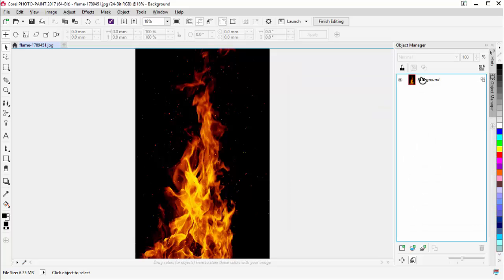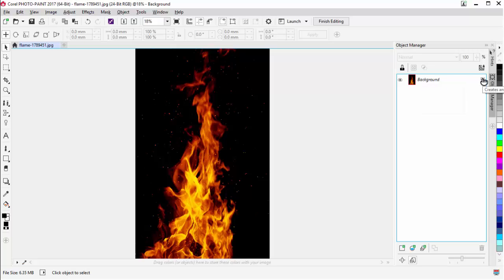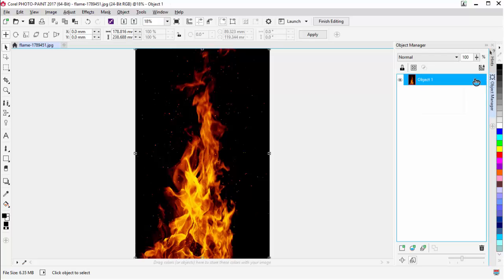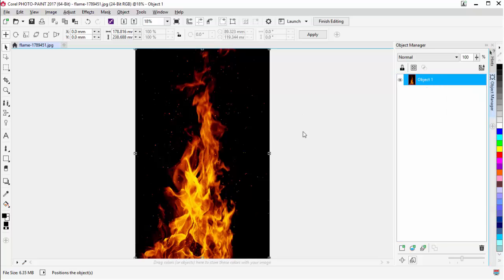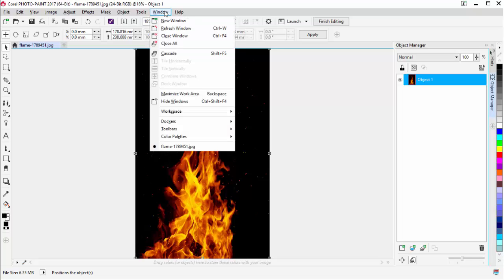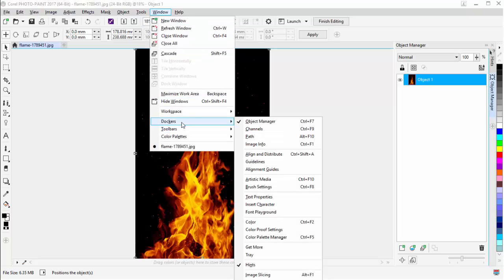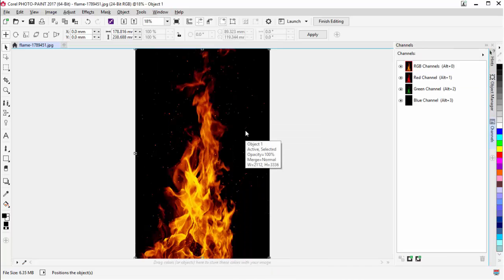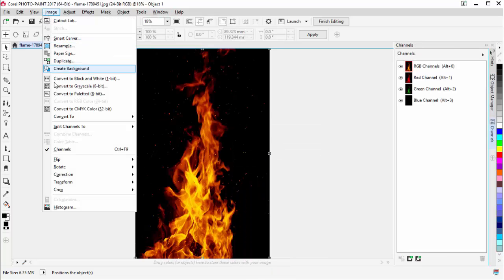The next thing I want to do is change this from a background to an object. I'll click this icon and now I have Object 1 for my flames. Then I'll go to Window, Dockers, Channels. I'll go to Image and convert this to CMYK, which is going to push all of my black into the black channel. Select OK, and I'll go No here.